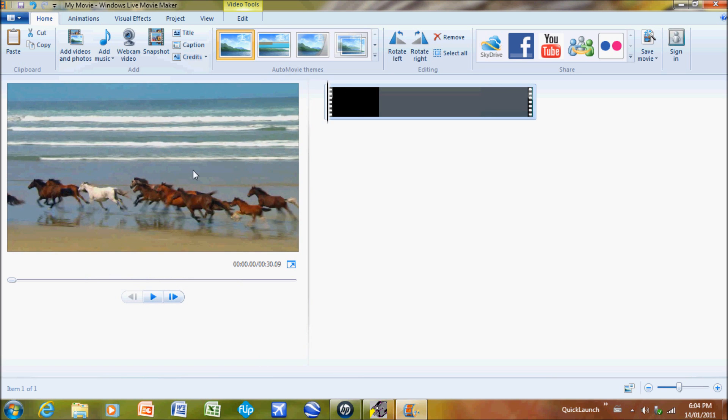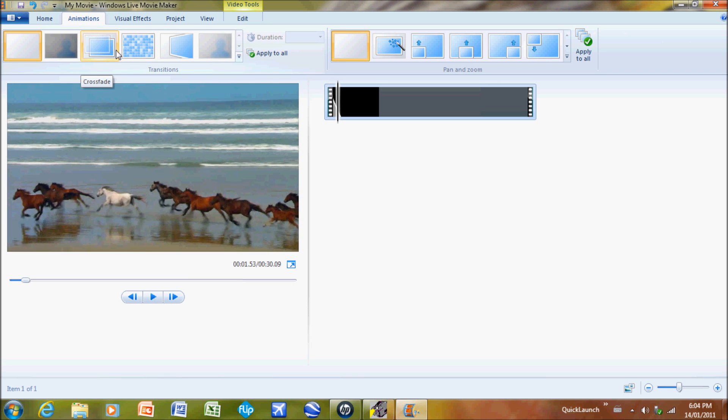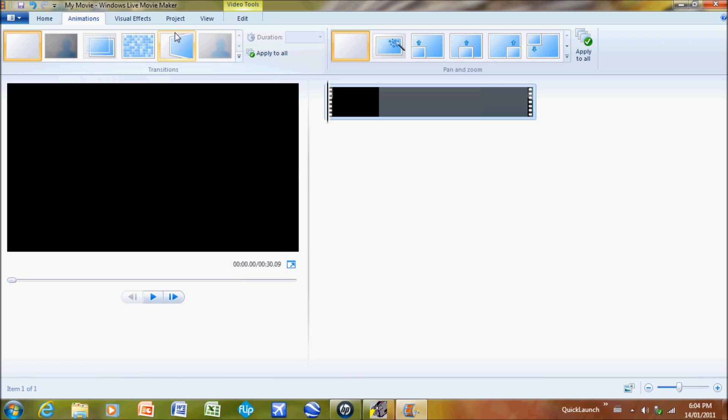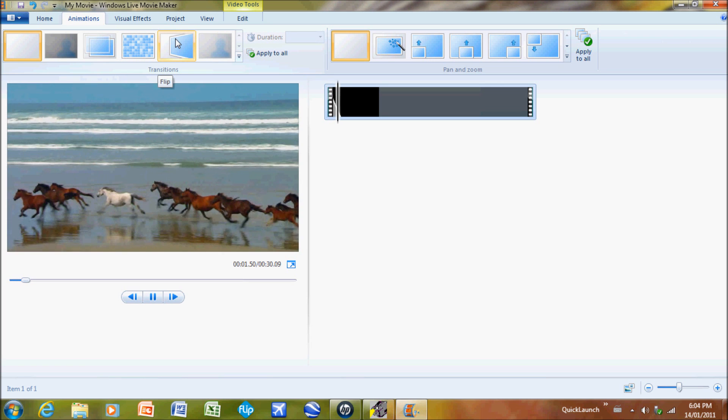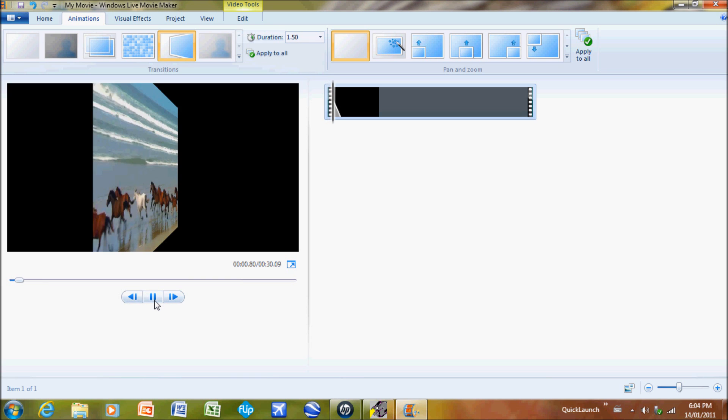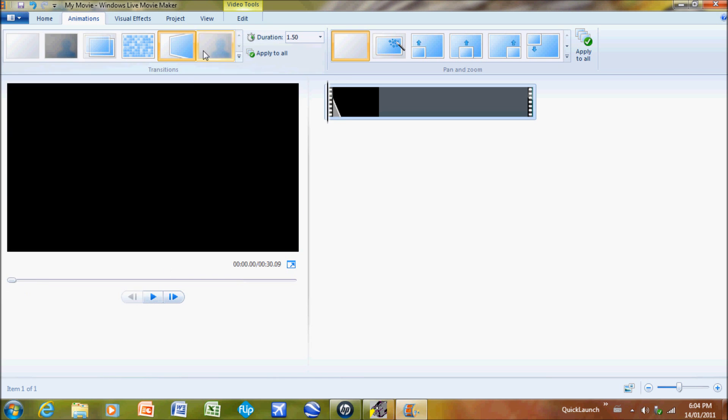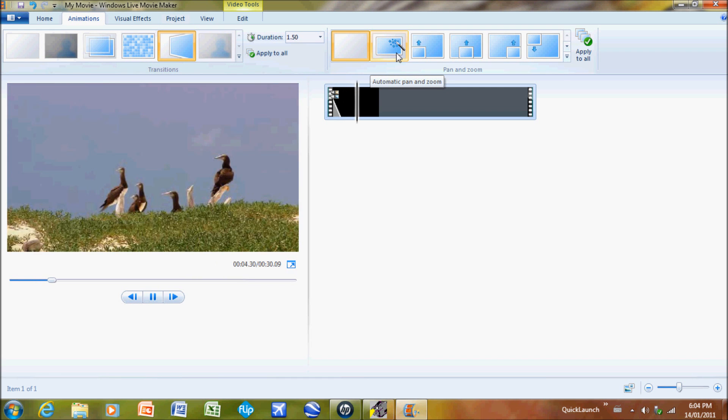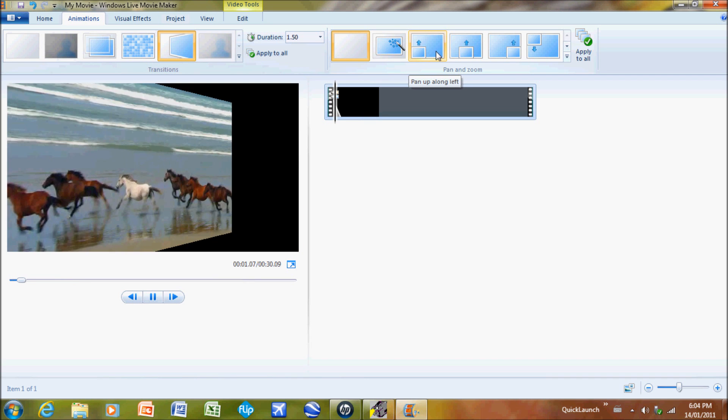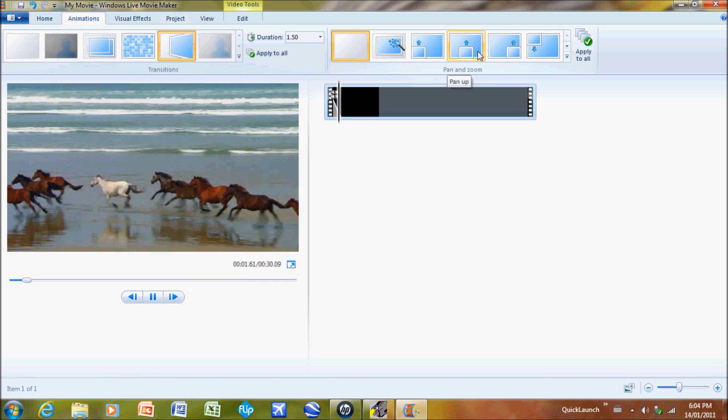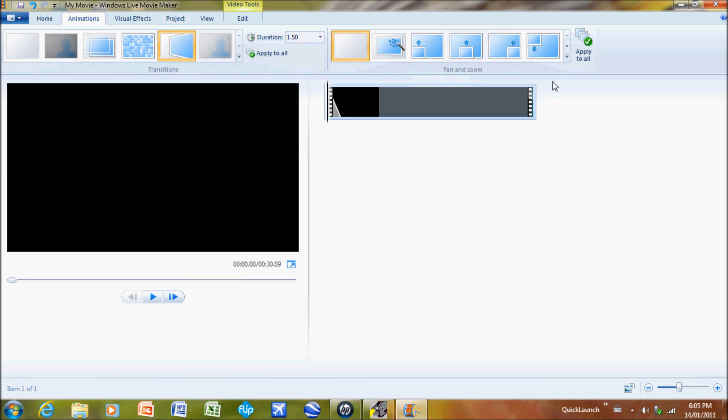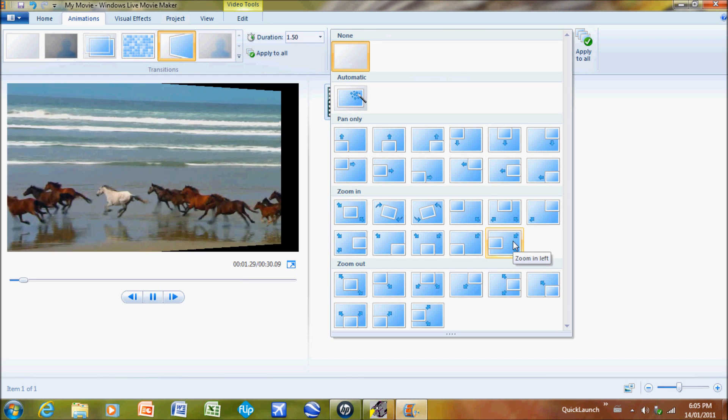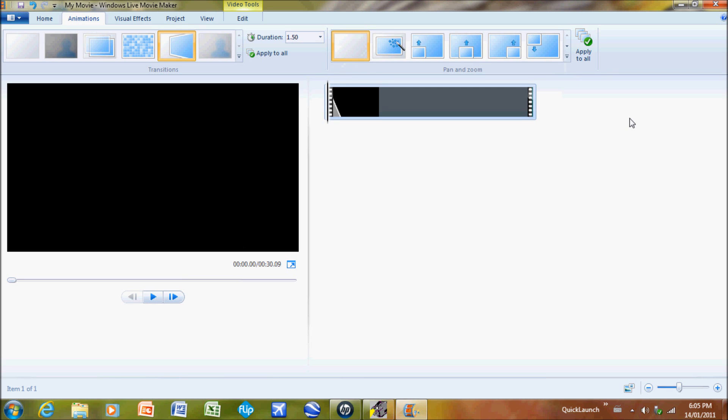Some things I can do is go to the Animations tab. I can see some transitions of how they could look. Let's say I want it like that, to have a flipping transition. It all depends on what you prefer. Let's say I want it like this. It's hard to see because they're filming moving objects, but you can do your panning and zooming.